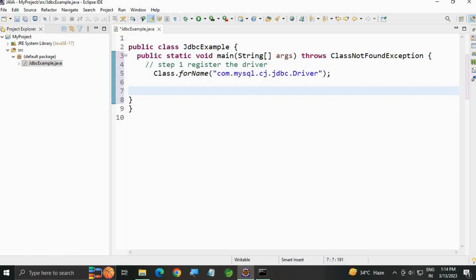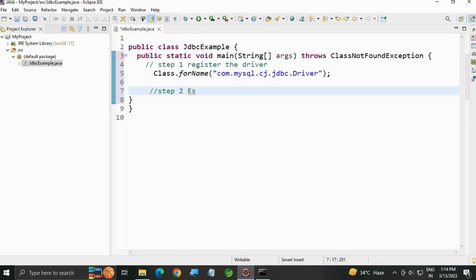Now let's see the second step. In Step 2, we are going to establish the connection.